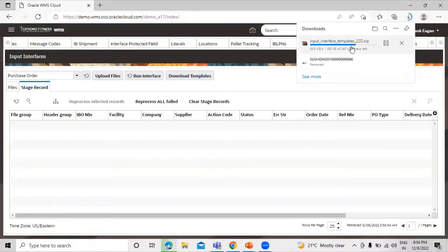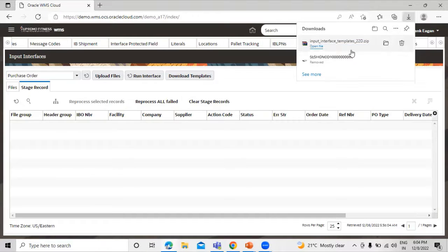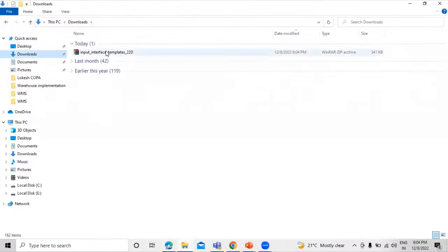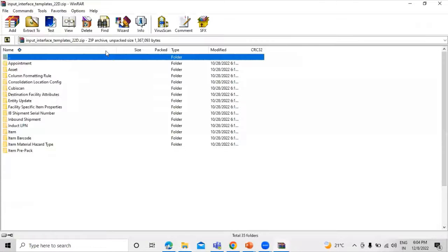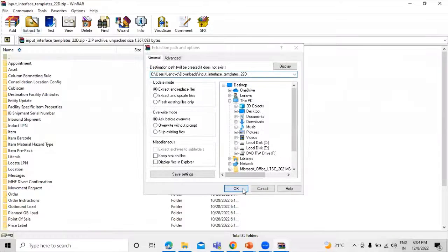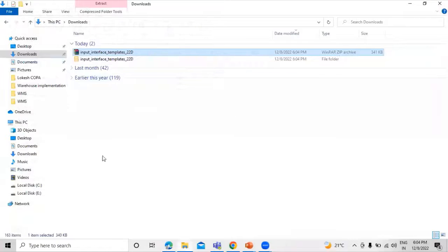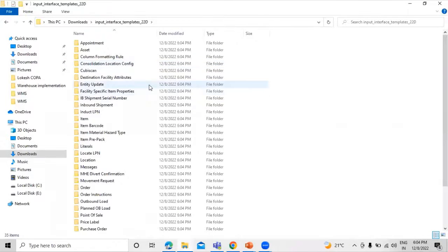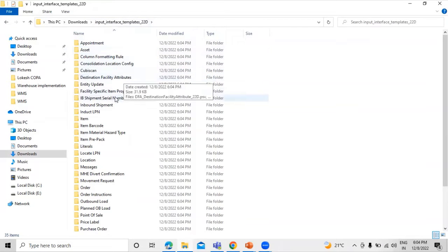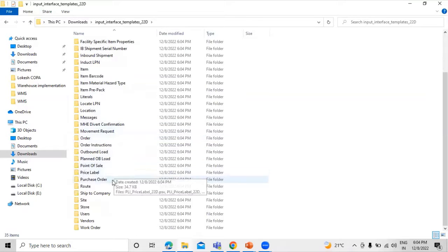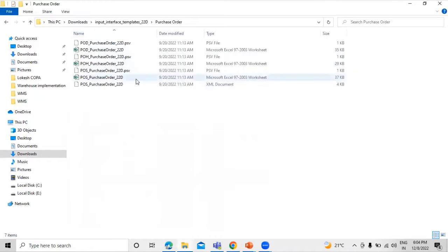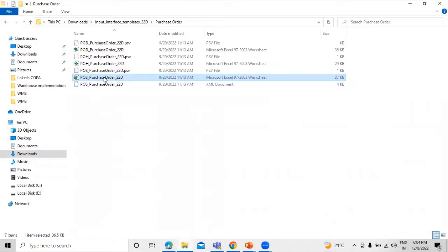You can see one zip file has been downloaded. Let's double click and extract it. This is the input interface template. Let's go to the purchase order folder. Under this folder we have some Excel files, and let's open the last one — POS purchase order.